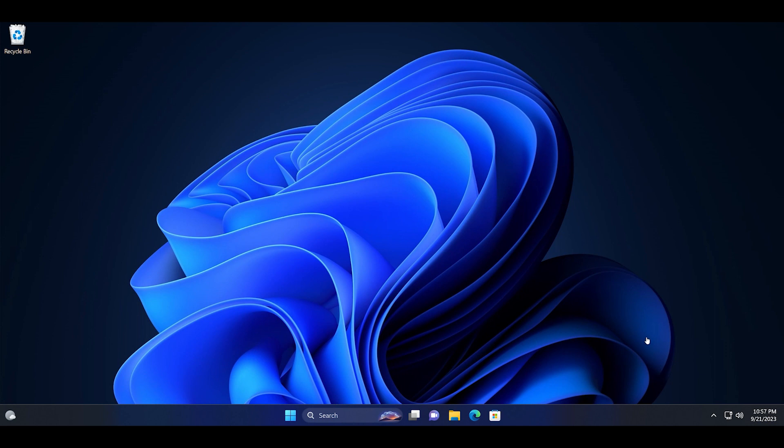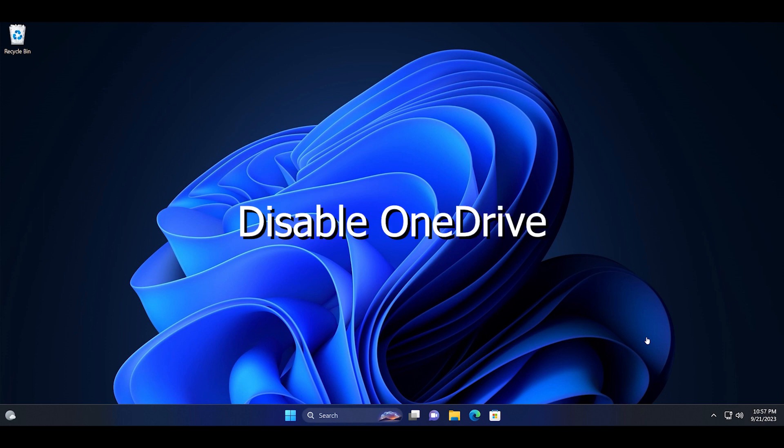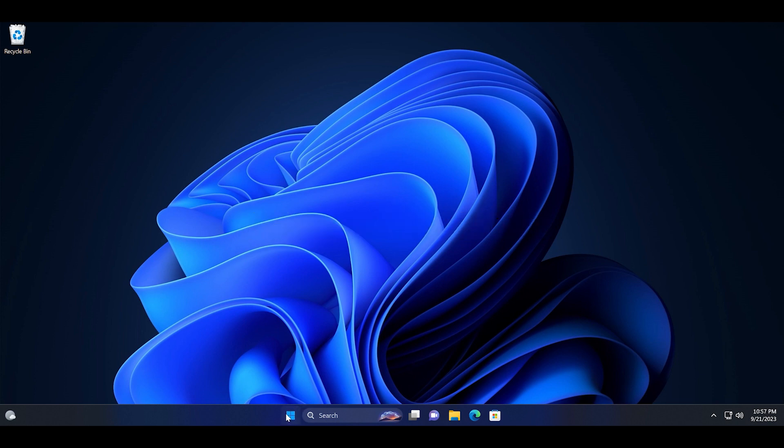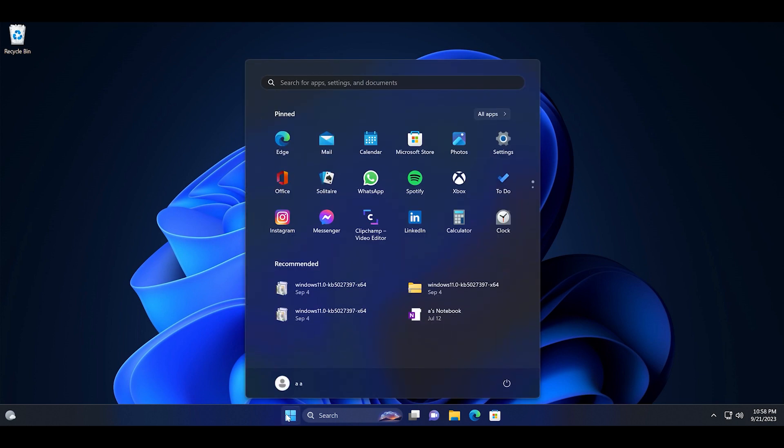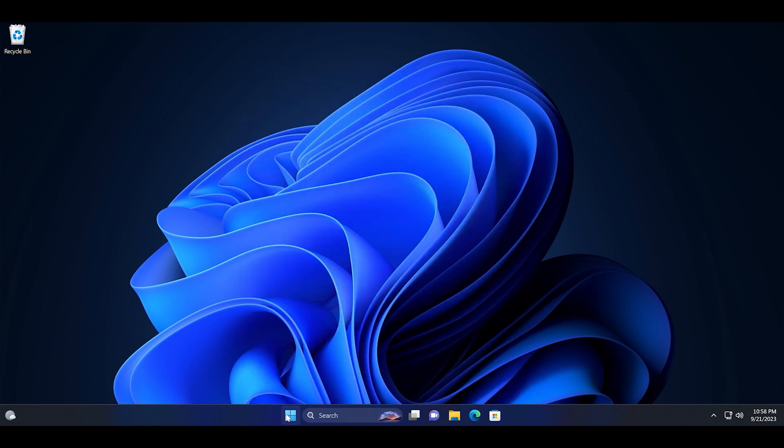Hello guys, welcome to the Tech Tips Zone channel. In this video we will discuss how to disable, unlink, or permanently remove OneDrive from the Windows 11 PC. Click on the start button.